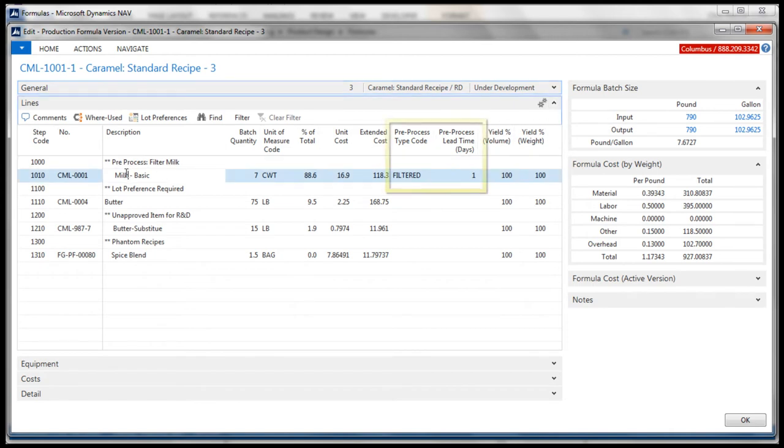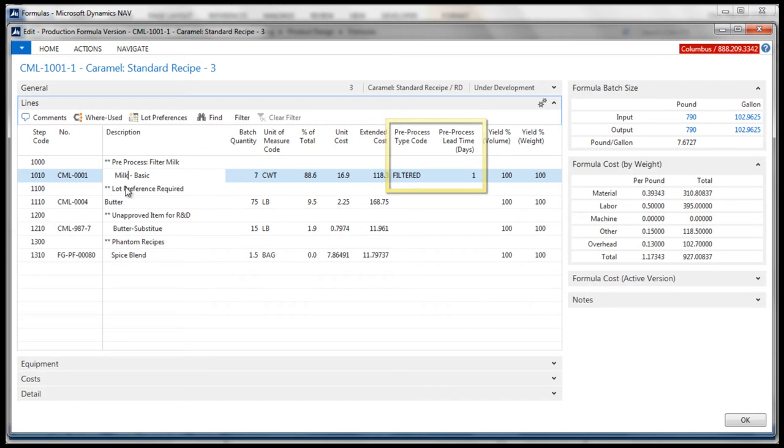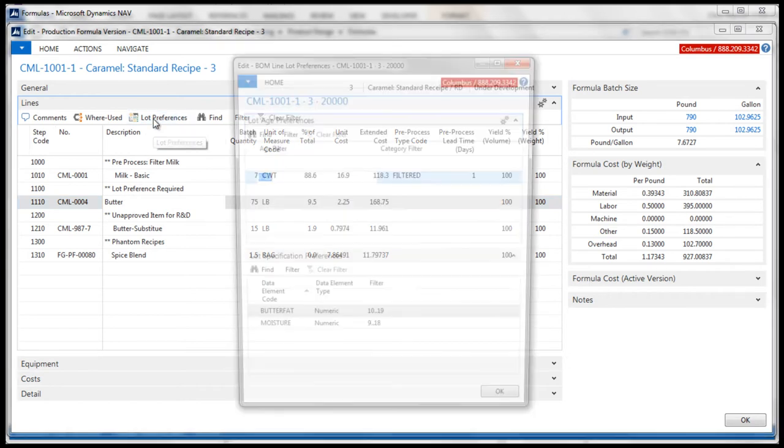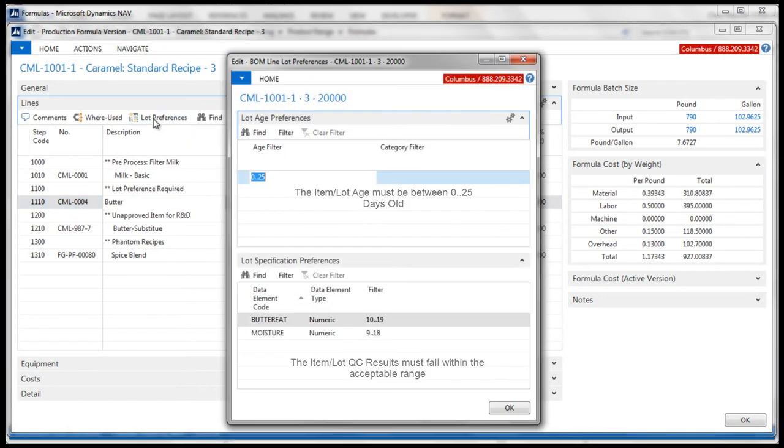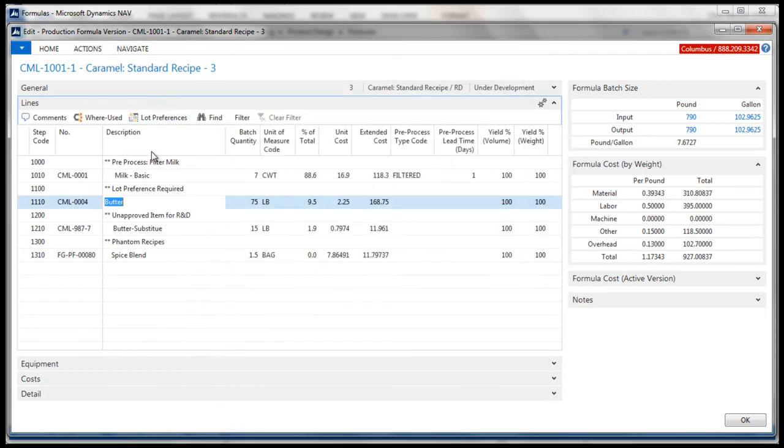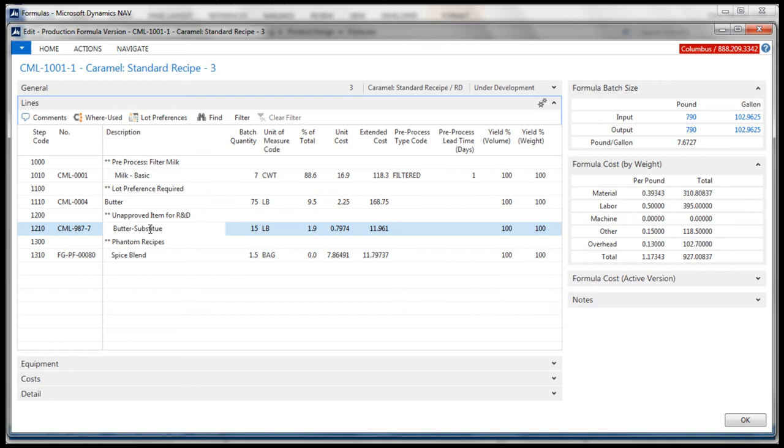This item requires Columbus's pre-process activity, an activity required to be completed prior to the production use of the item. Defrosting, mixing, measuring are examples. Columbus's lot preferences are assigned to any component item which requires lot specific attributes to be considered valid. This ensures the right ingredients are being used to maintain consistent quality. Columbus's unapproved items allow for R&D to work with the recipe to investigate the impact of potentially new items being used.